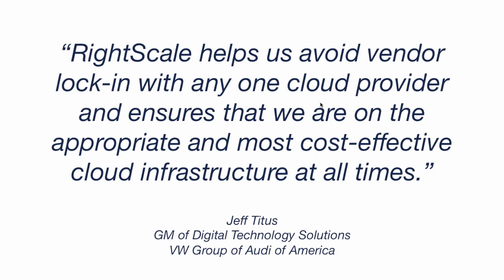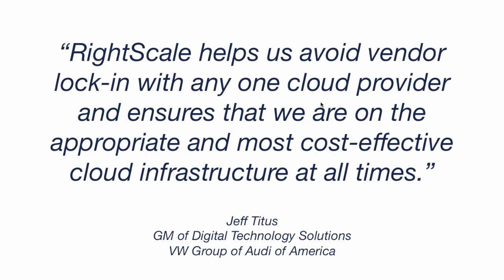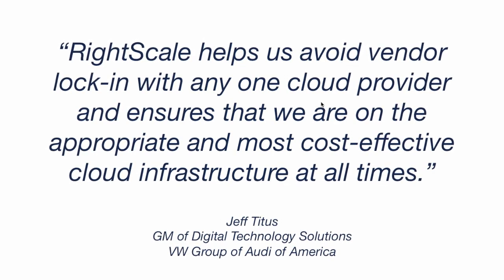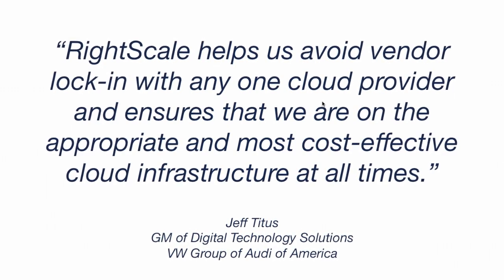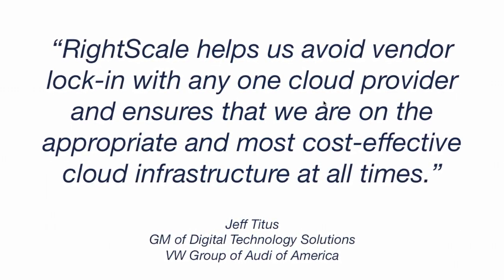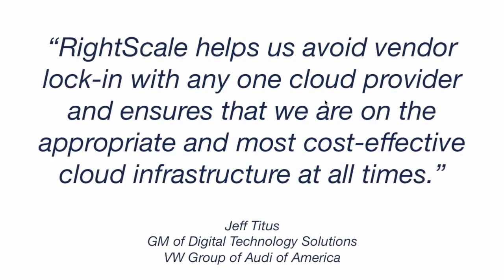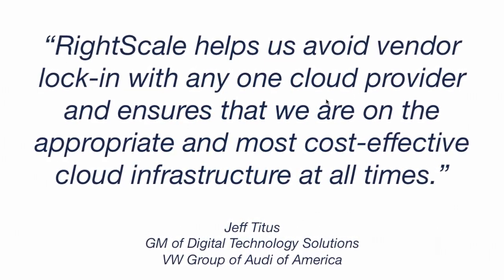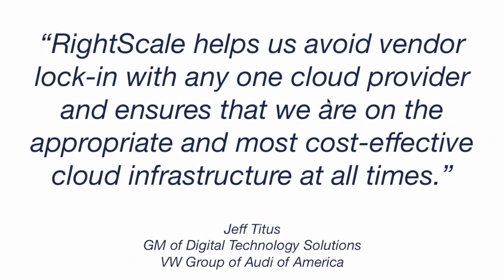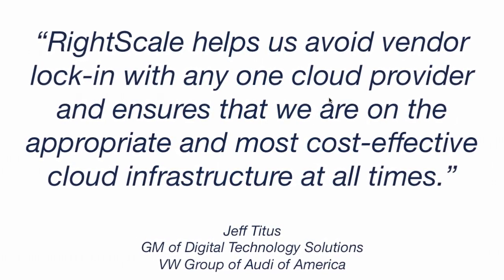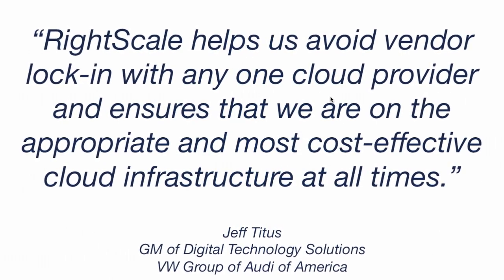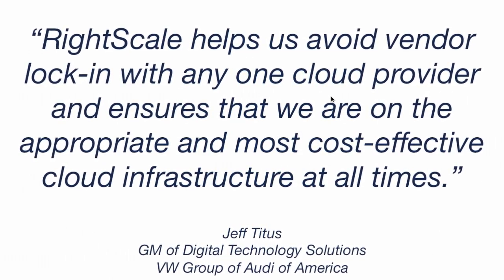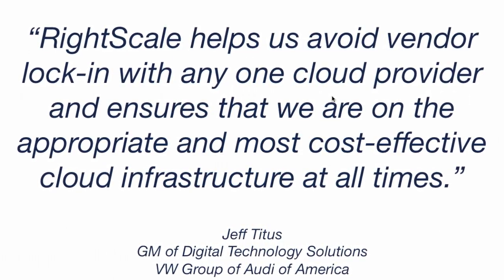RightScale provides IT with a unified platform to successfully broker cloud services, including AWS, Azure, Google, SoftLayer, OpenStack, VMware, and more. With RightScale's built-in orchestration, IT can deliver increased agility while ensuring compliance and cost control.